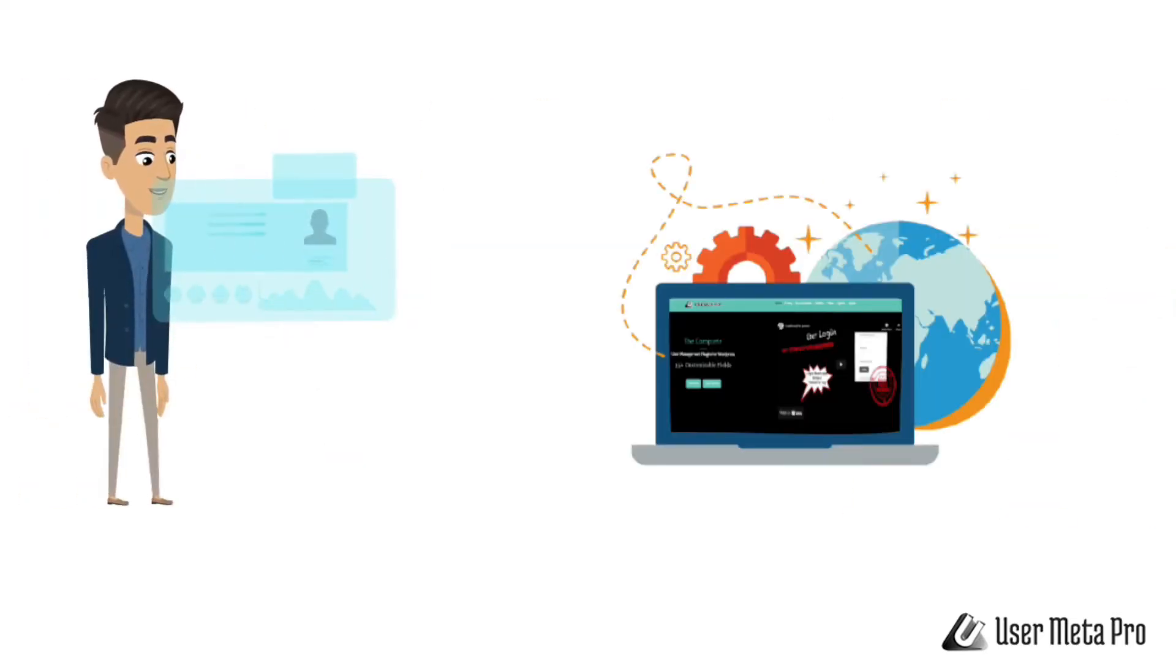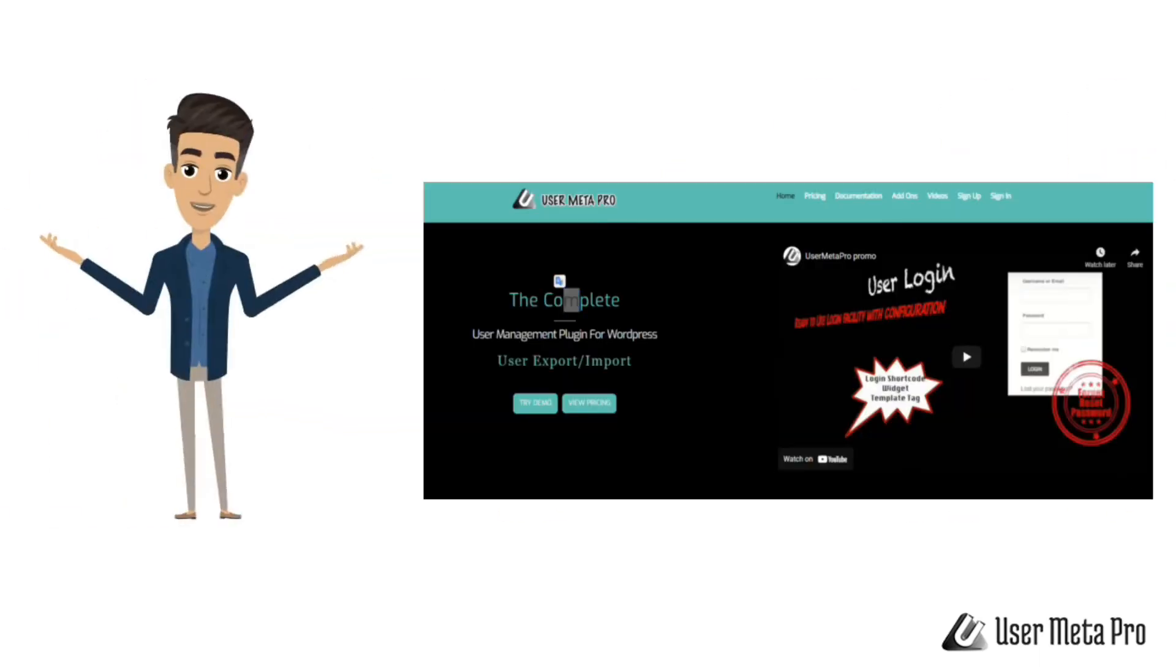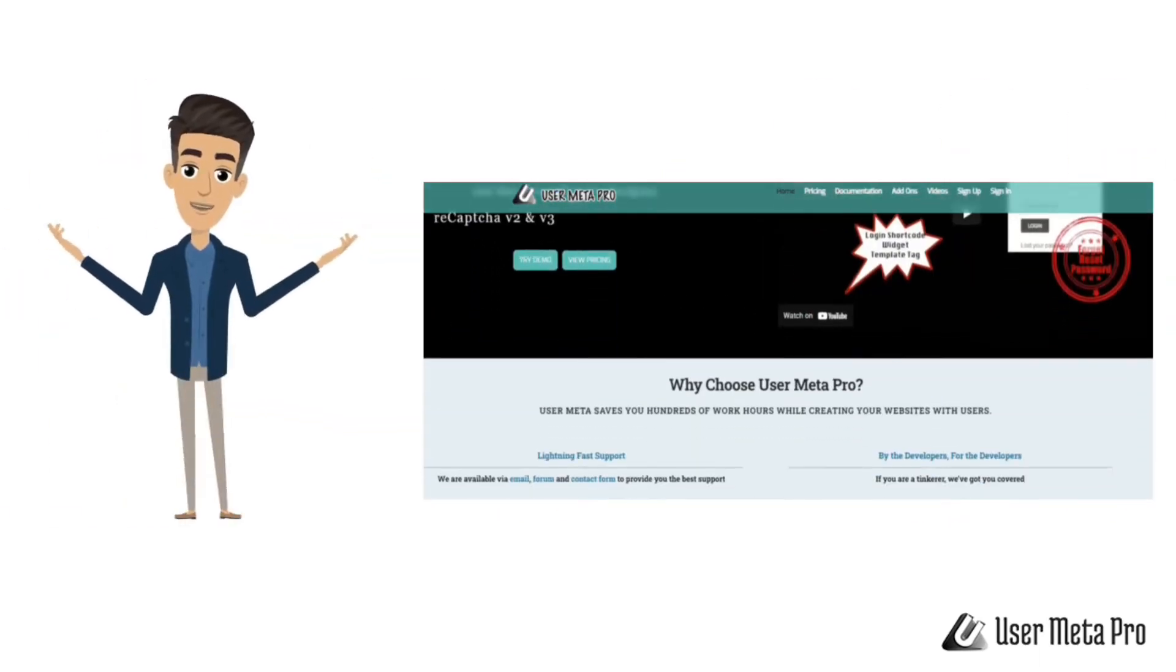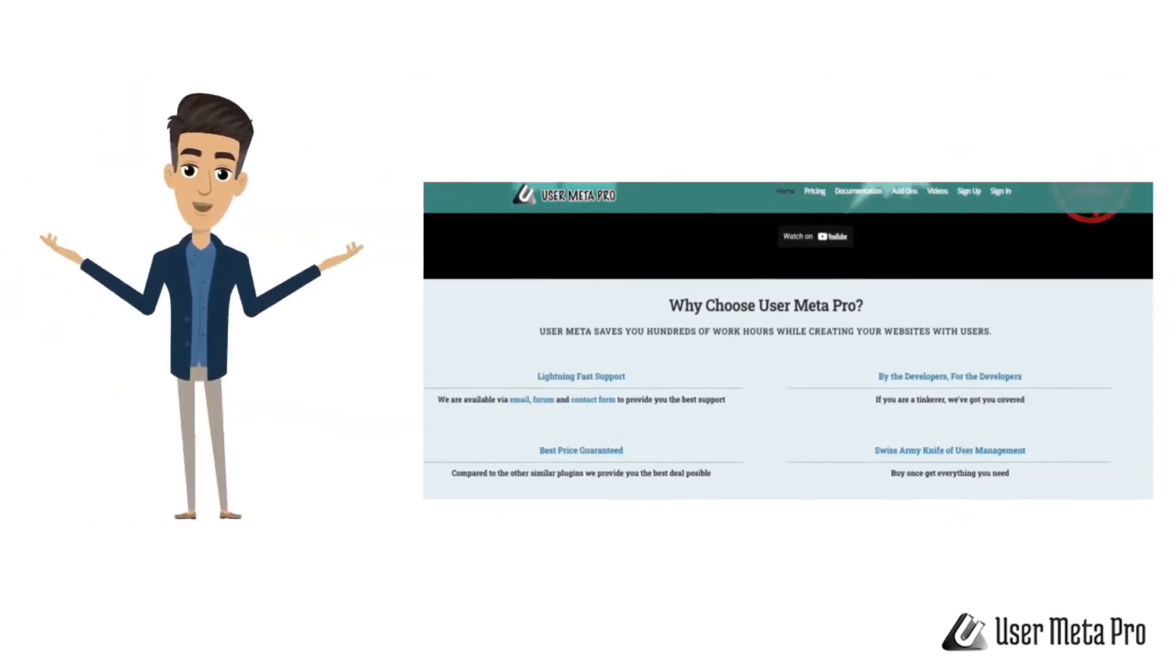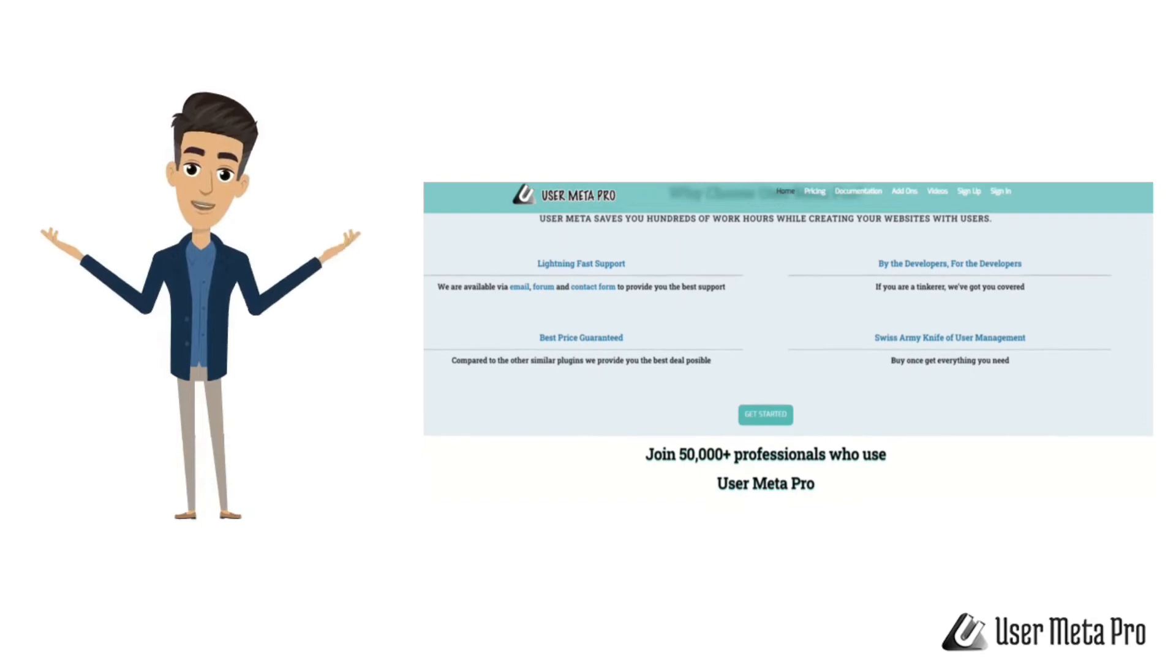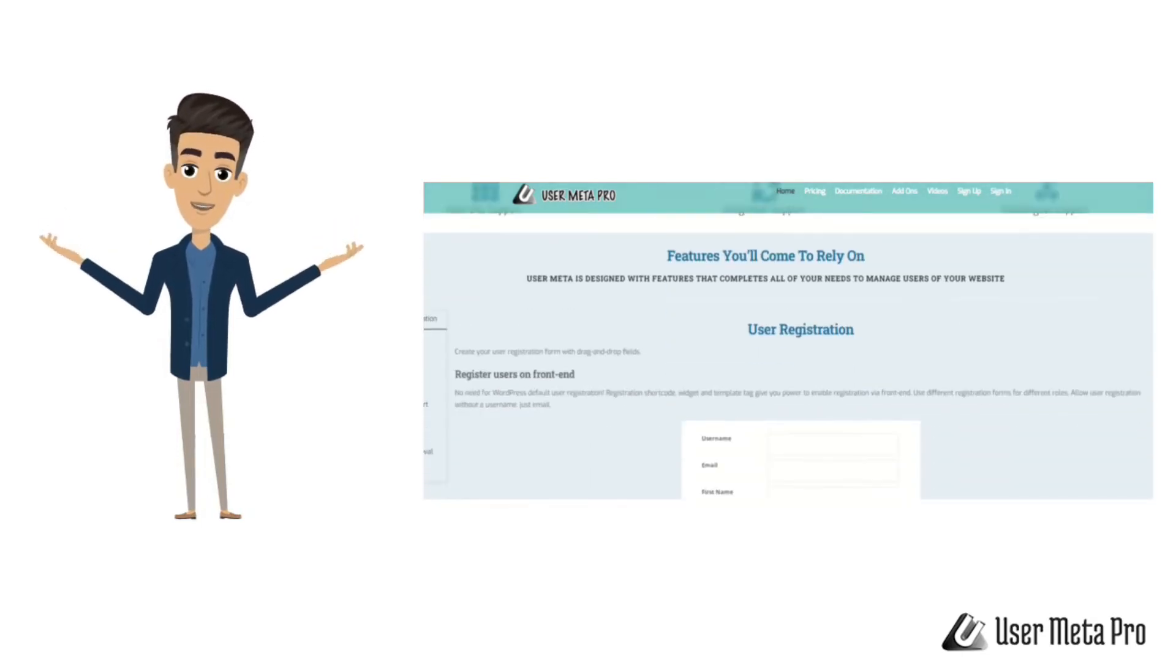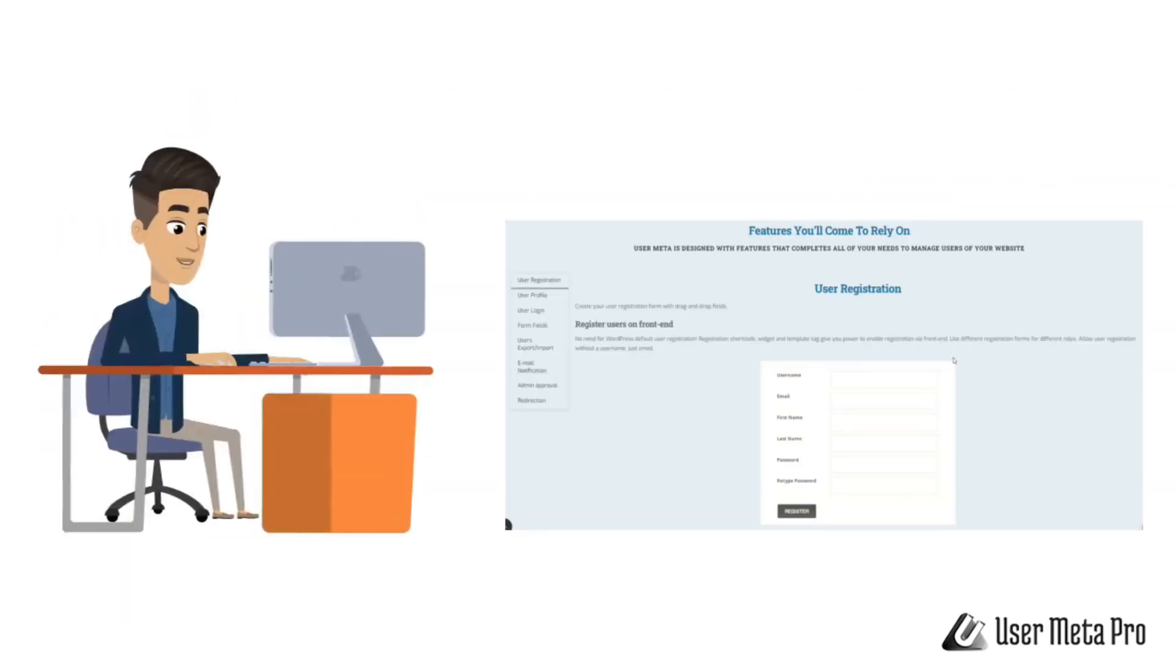torturing yourself with these plugins. We've got you covered. All you need is to install User Meta Pro and get tons of features for your site with little to no extra hassle. The plugin comes with a handful of